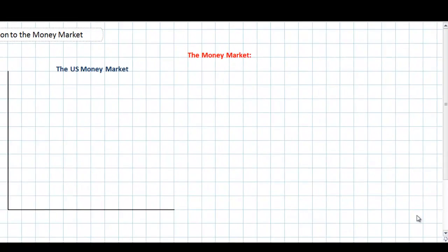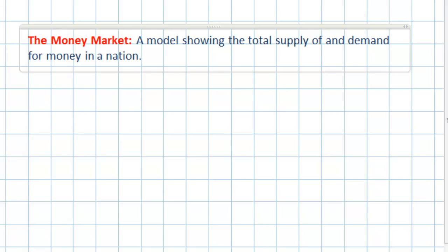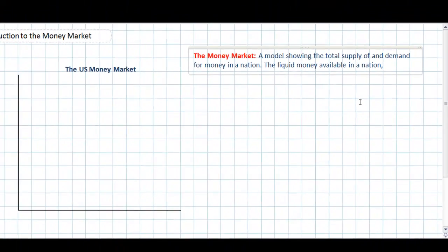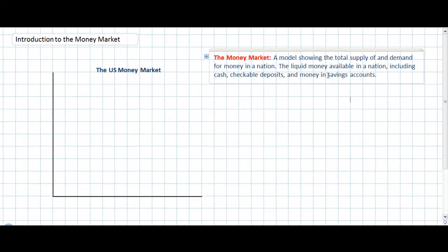The money market is a model showing the total supply of and demand for money in a nation. Money in this sense refers to the liquid money available, including checkable deposits — money in people's checking accounts, savings accounts, and cash or liquid money that can actually be withdrawn and spent from a bank on goods and services.